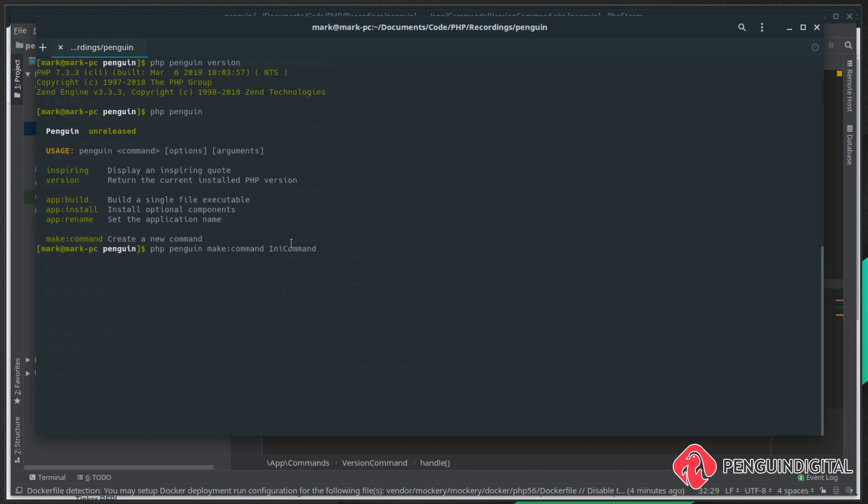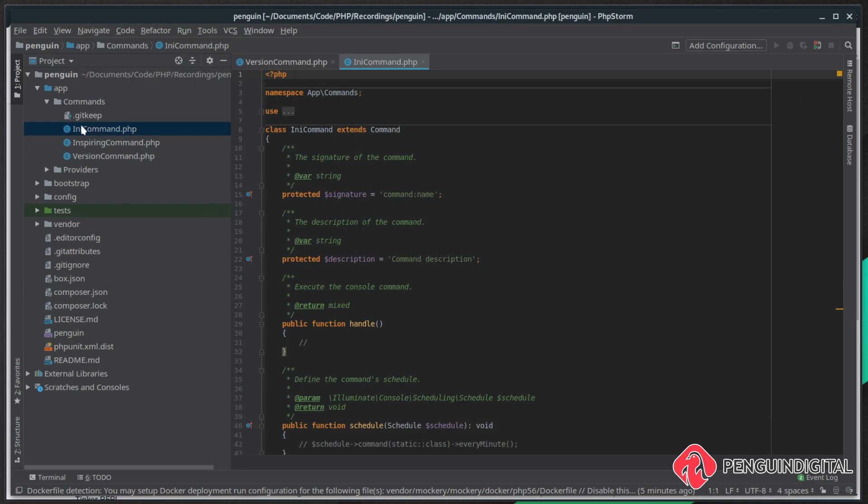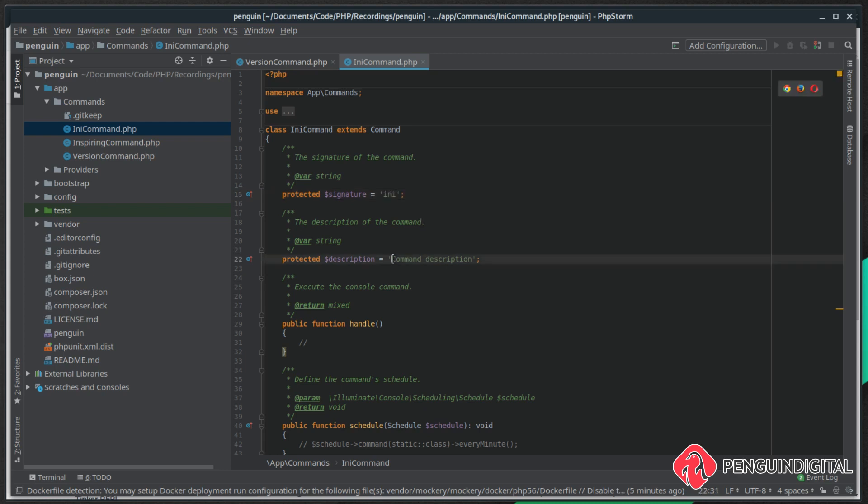Let's come over to our editor and we can see we've now got the ini command in app commands. So the signature is the command again, so I'm going to call this one ini. Let's give this a description - I'm putting 'get the currently loaded ini file'.